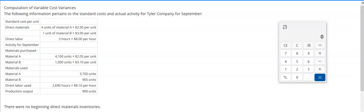Let's take a look at an exercise titled Computation of Variable Cost Variances. This video will cover a grand total of basically four variances.